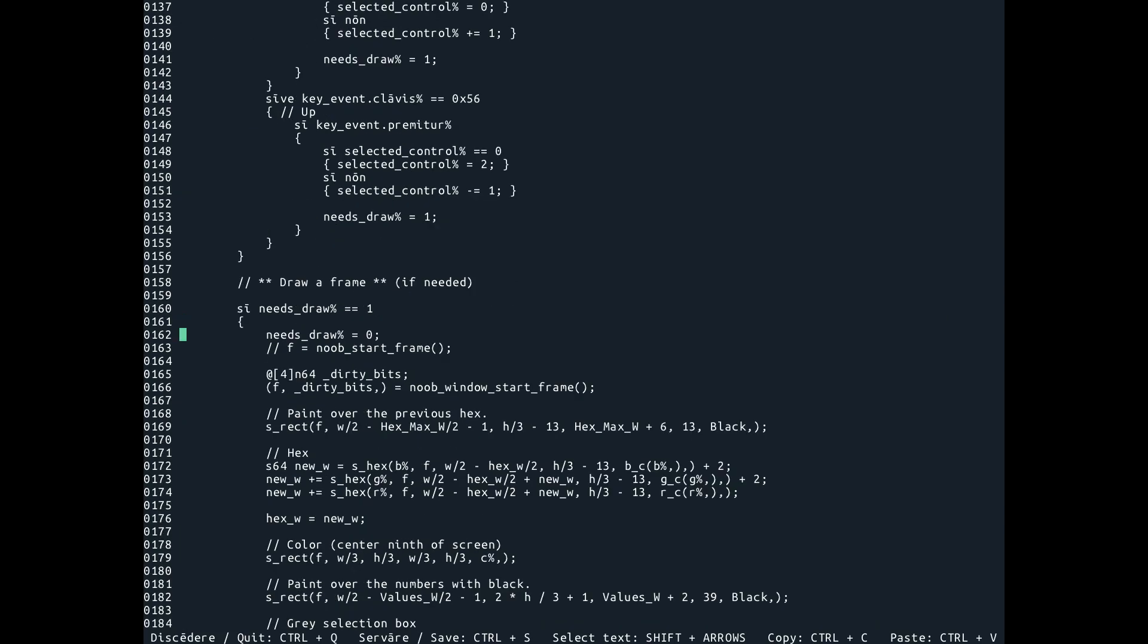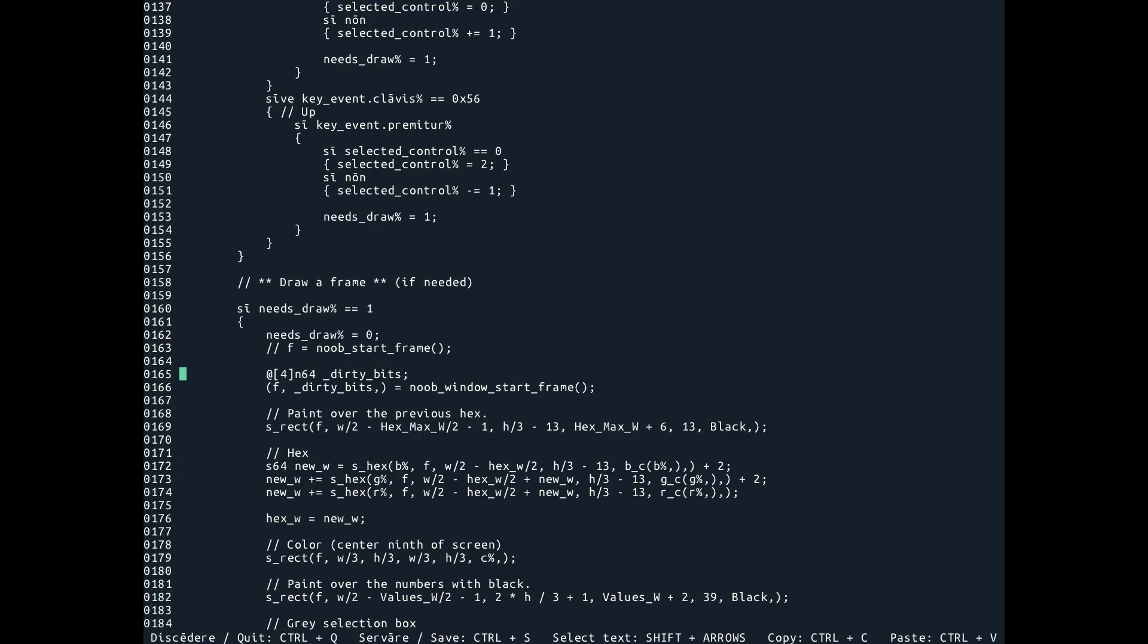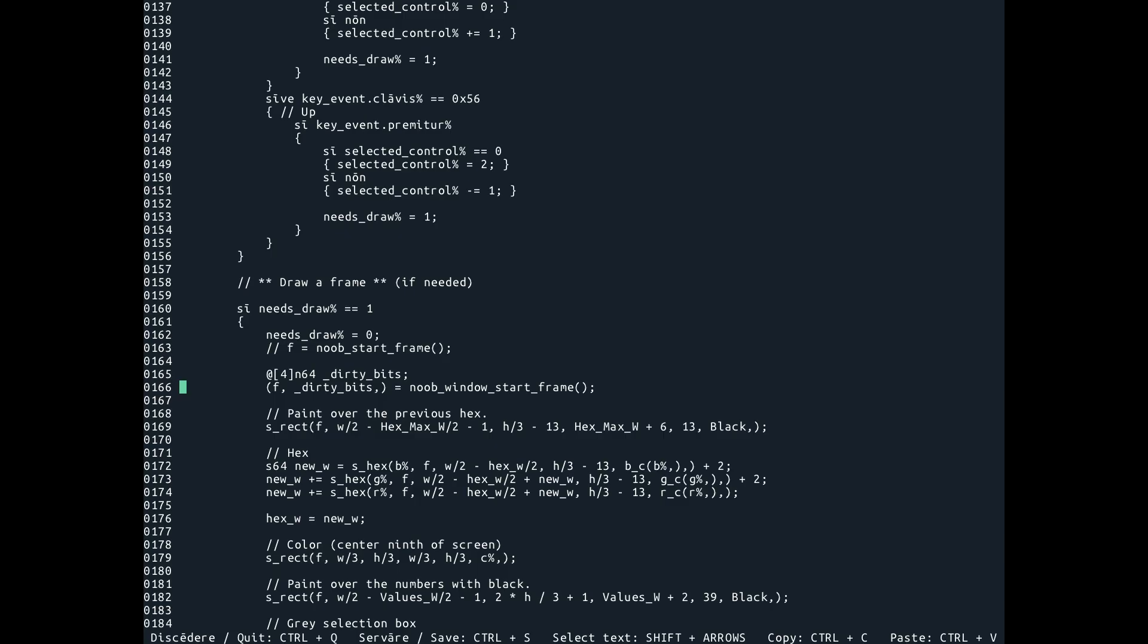We then have, here, where we just start frame, before we just called start frame. Now we call noob window start frame, and we get these dirty bits I was talking about. I've named them with an underscore here to show that I'm not using them, but